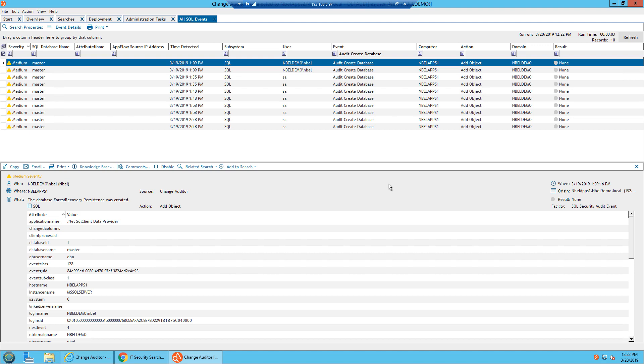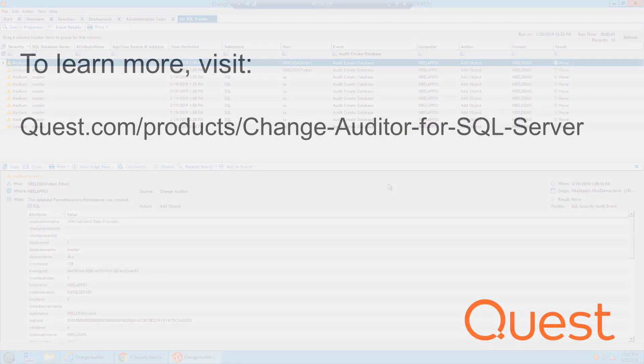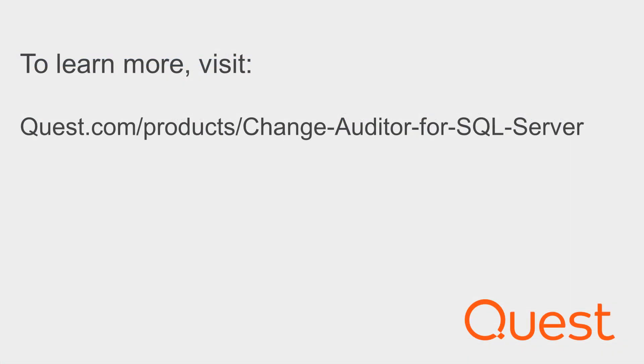Once again, this was Change Auditor for SQL. So that concludes this demo today. For more information, feel free to visit the Change Auditor URL listed on the screen. Thank you.